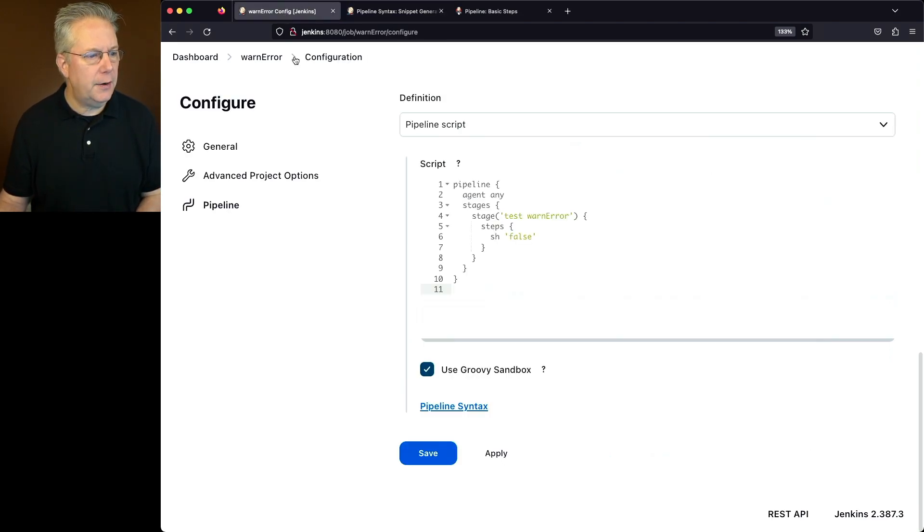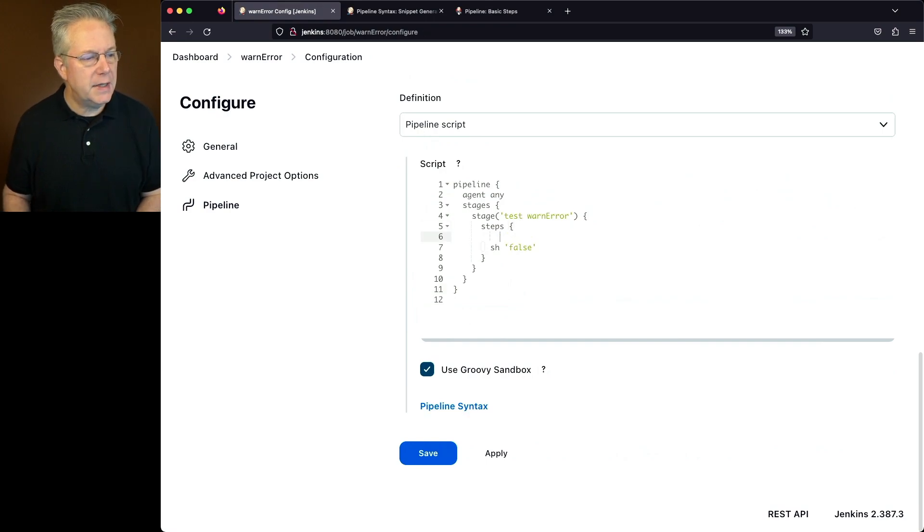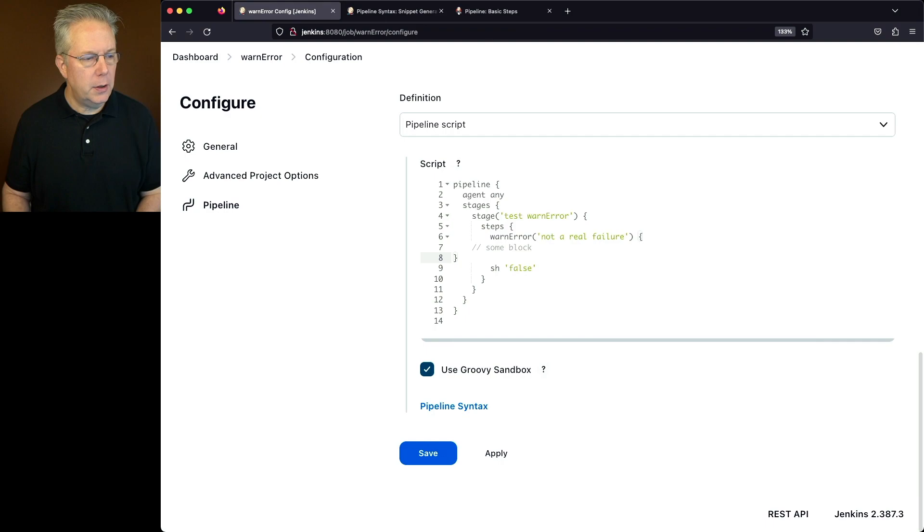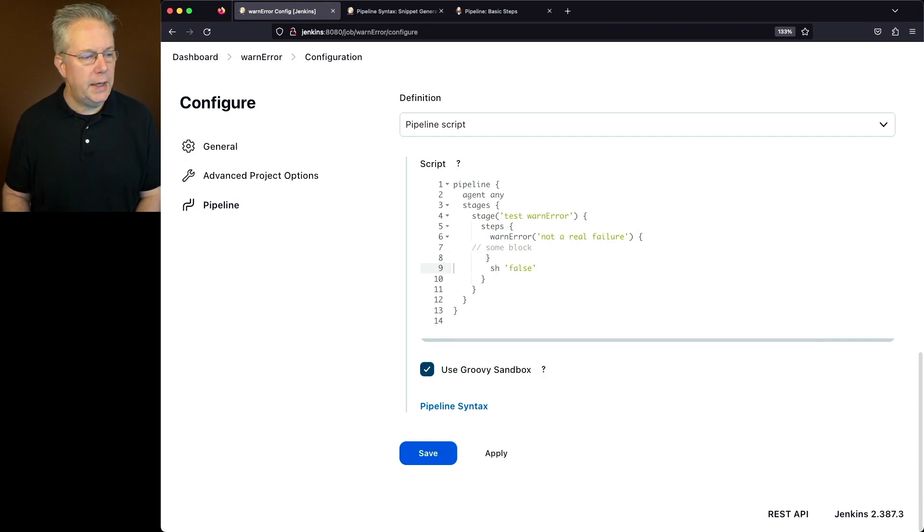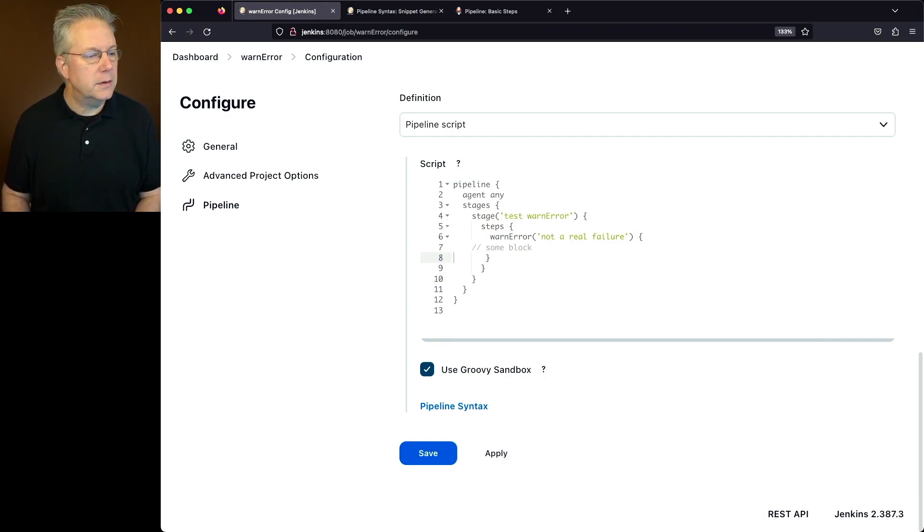go back over to our job. I'm going to go inside of steps and paste in my warn error. We'll clean this up a little bit. And then let's go ahead and grab our sh false and put it inside of our warn error block.